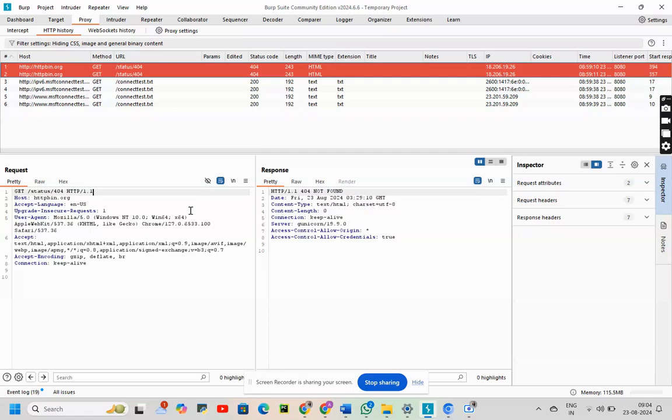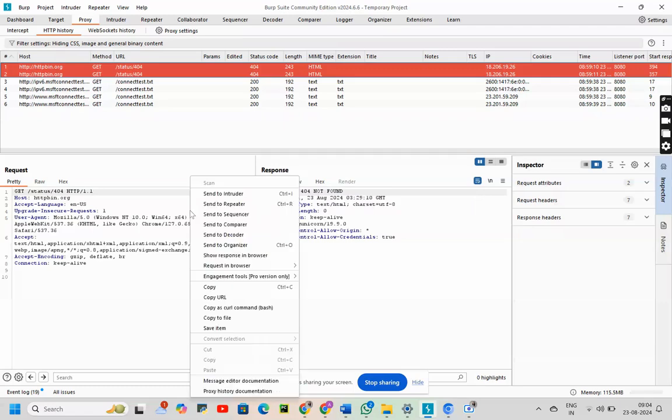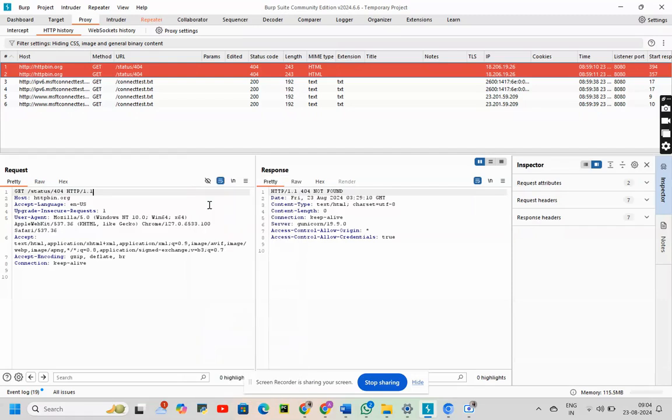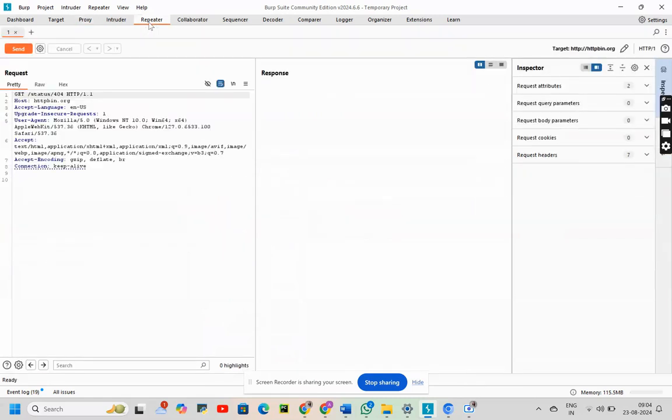I will be right clicking on the request tab. Then I will send this to repeater. Once I have sent this to repeater, what can I see? The repeater has been displayed in the orange color. Click on the repeater.